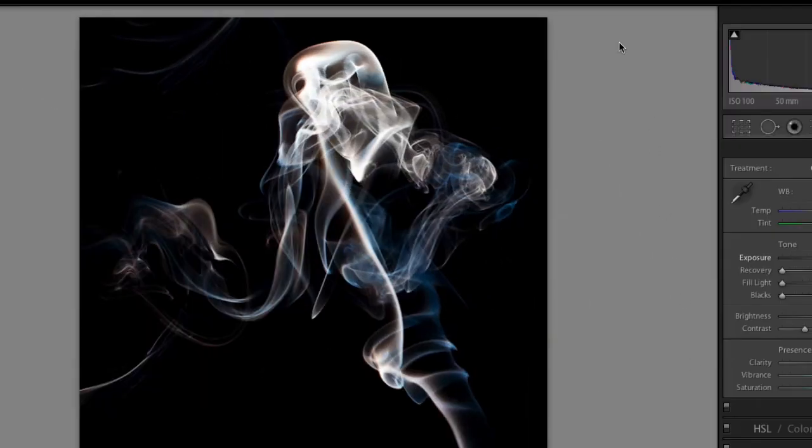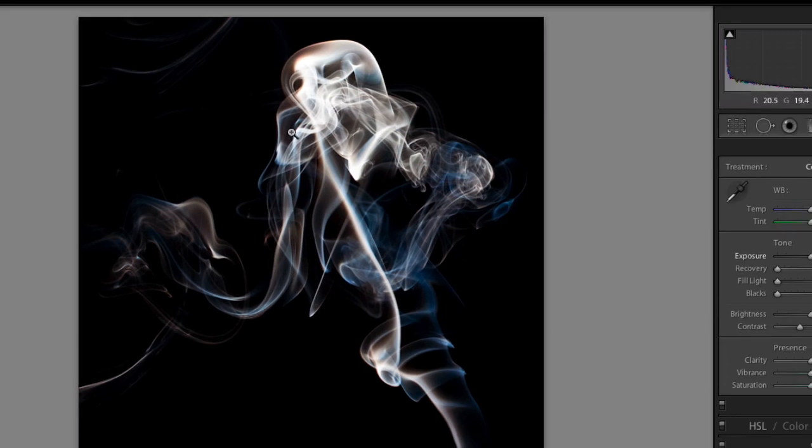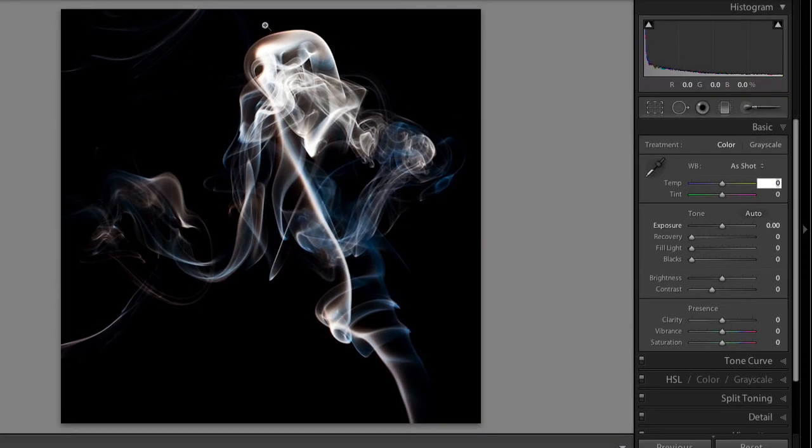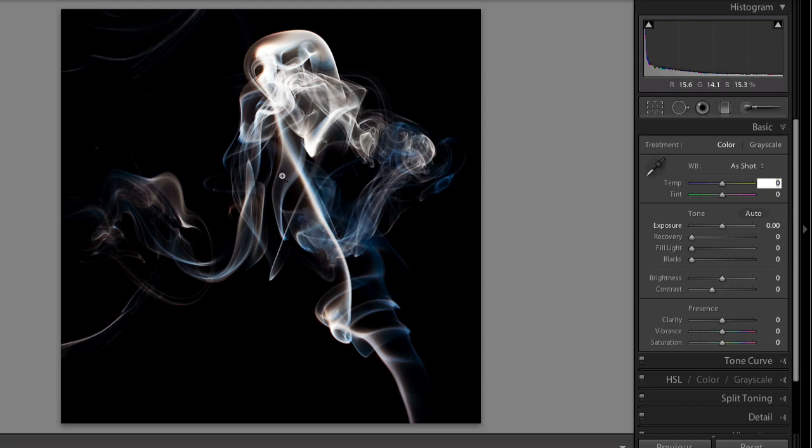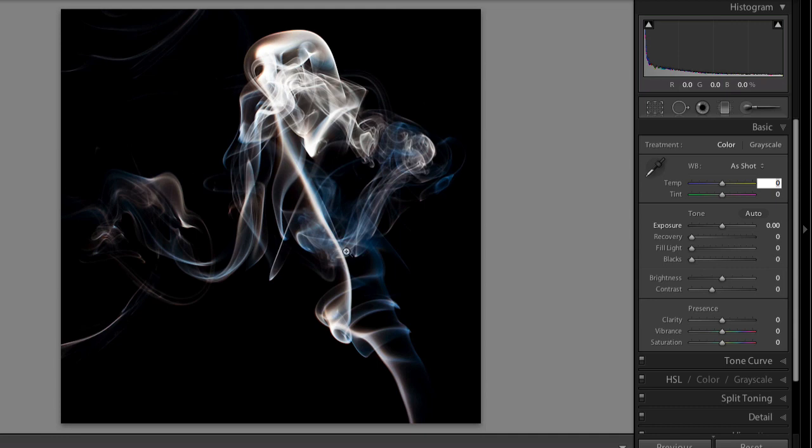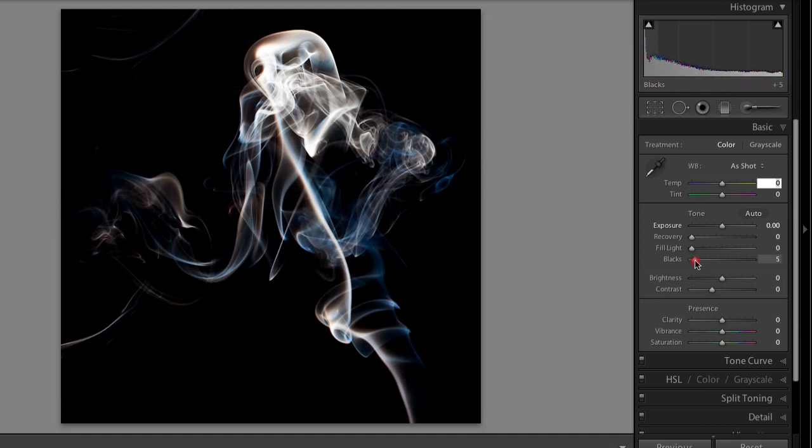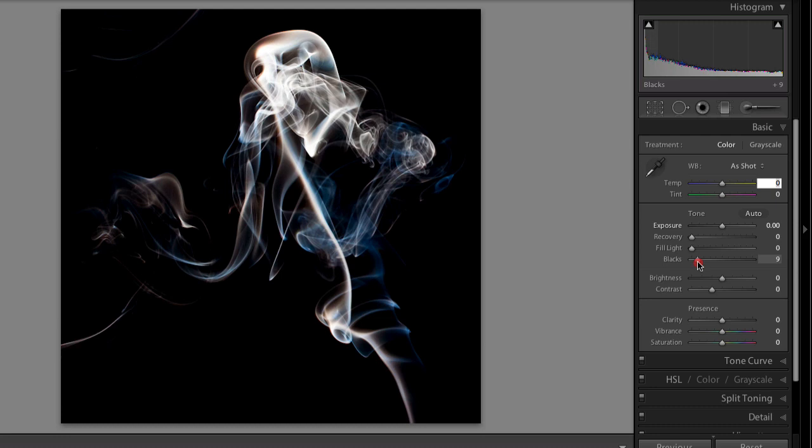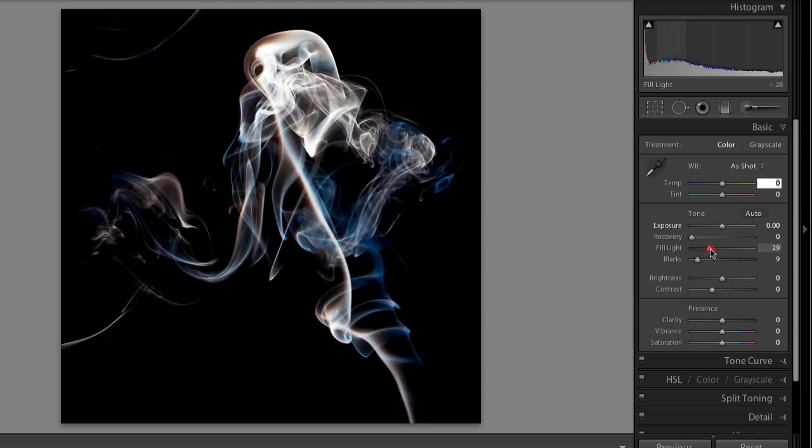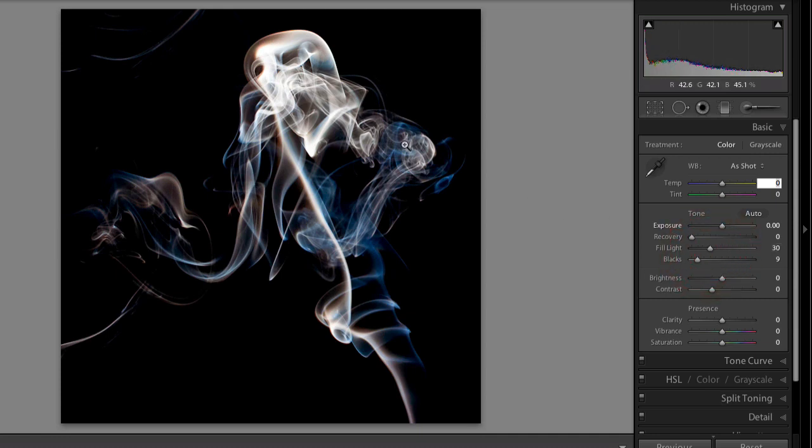I already have it open here in Lightroom. And this is untouched minus the cropping. I did crop it down to the area I wanted to show, but I have yet to mess with any of the sliders. So, to get going, what I first like to do, I did shoot the smoke up against a black background, but I do like to pump up this black a little bit more just to darken it up some. If you go a little too far, you can always come back with the fill light and see how it doesn't touch the black, but it does bring out more of the smoke.